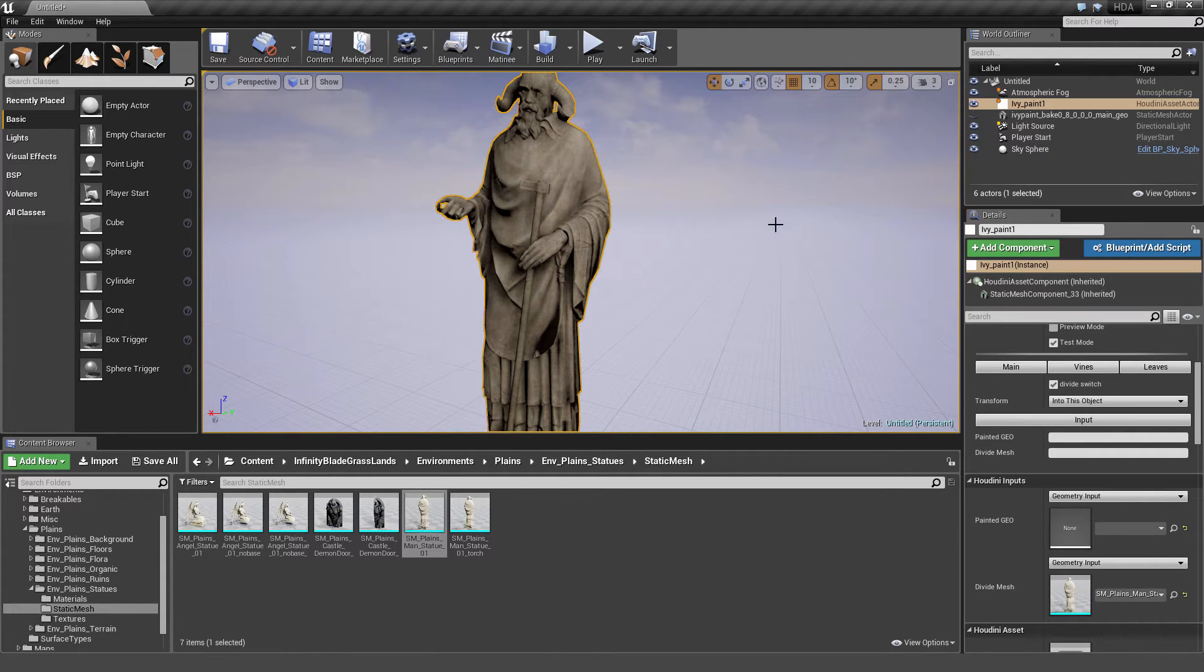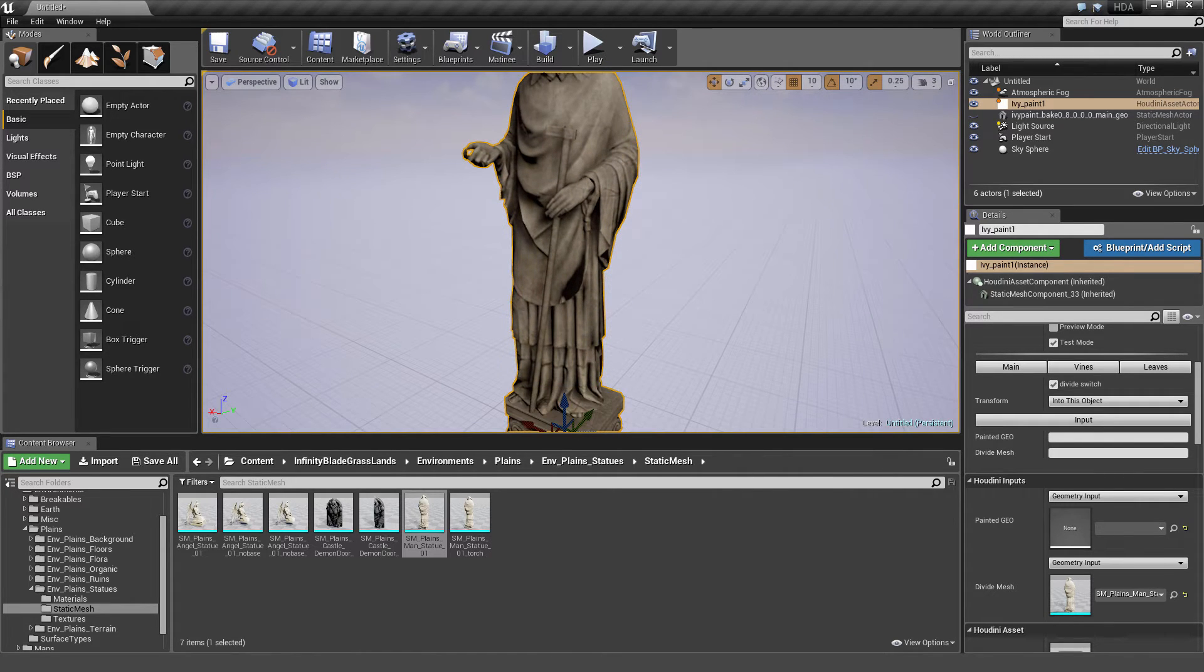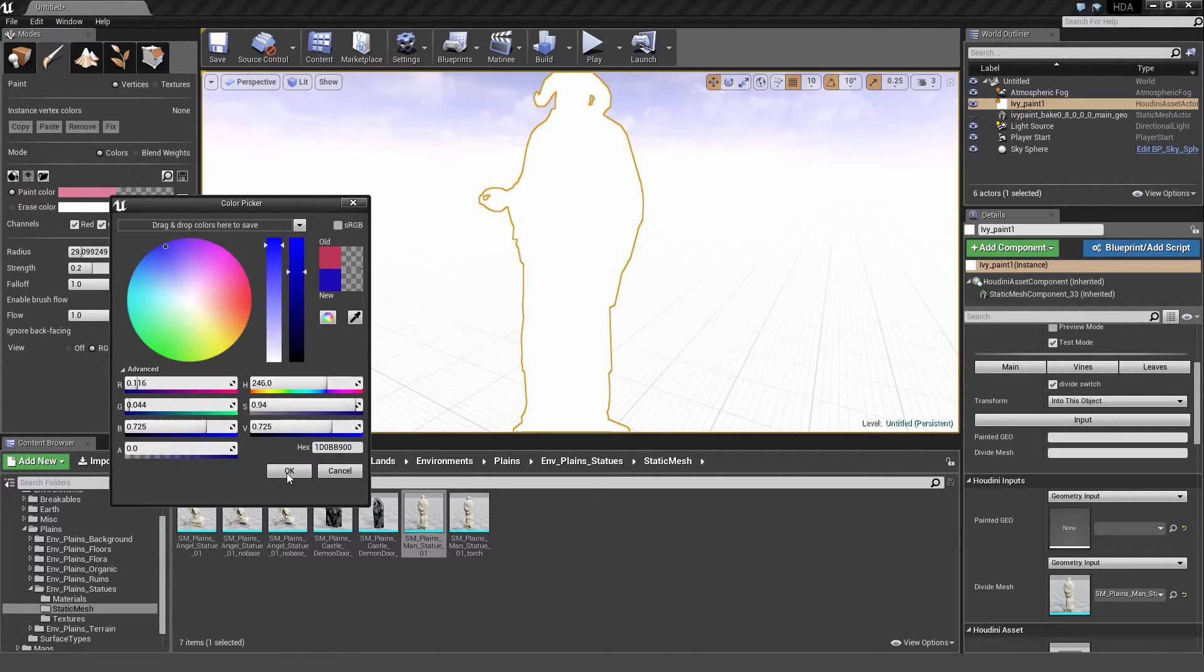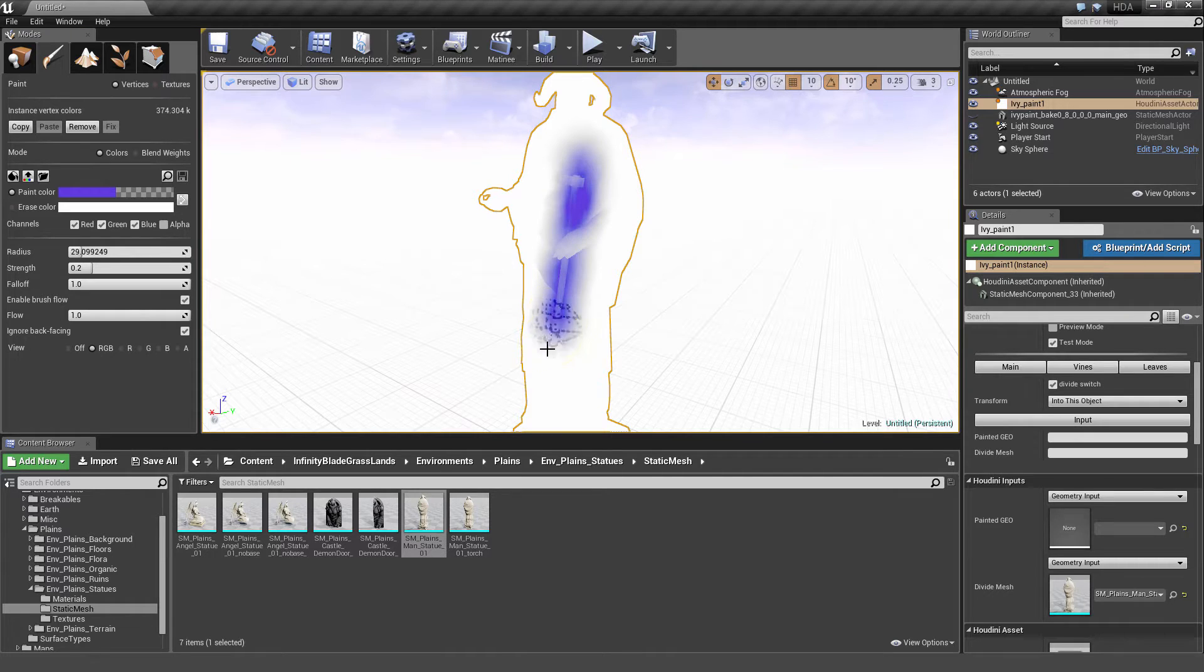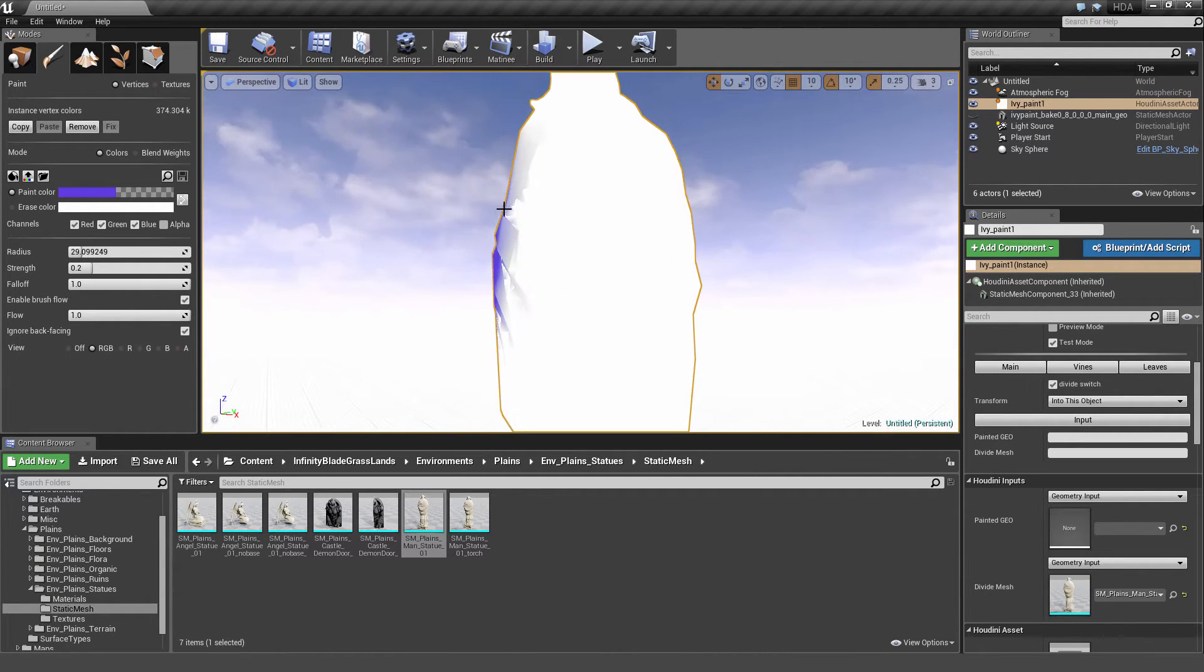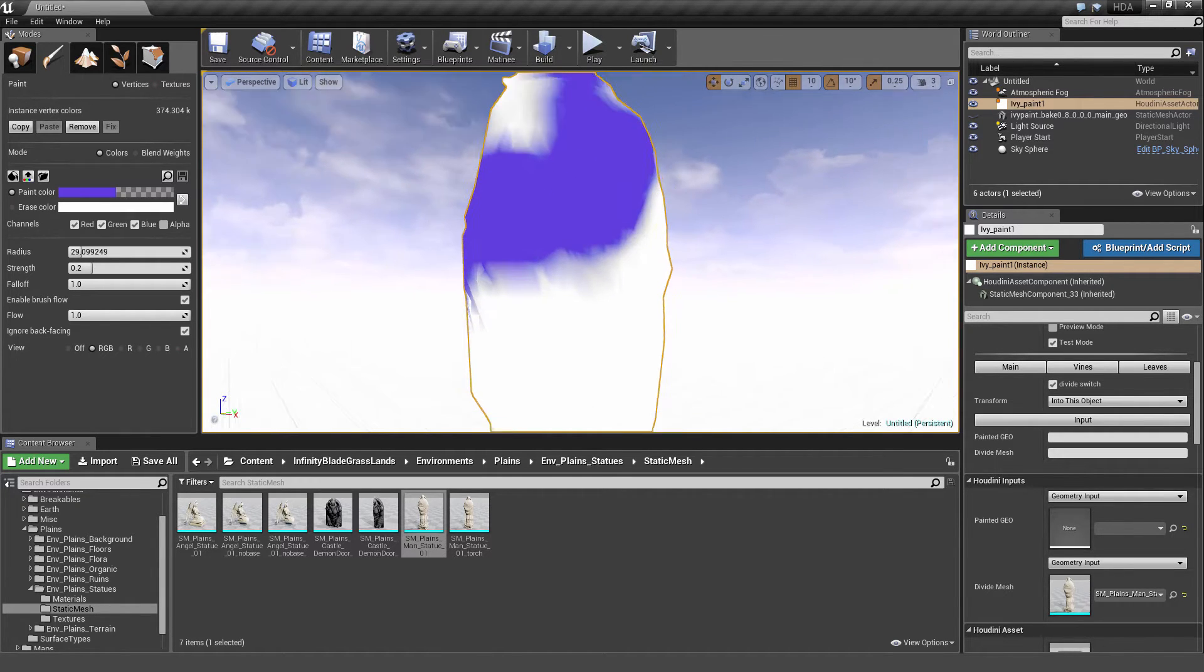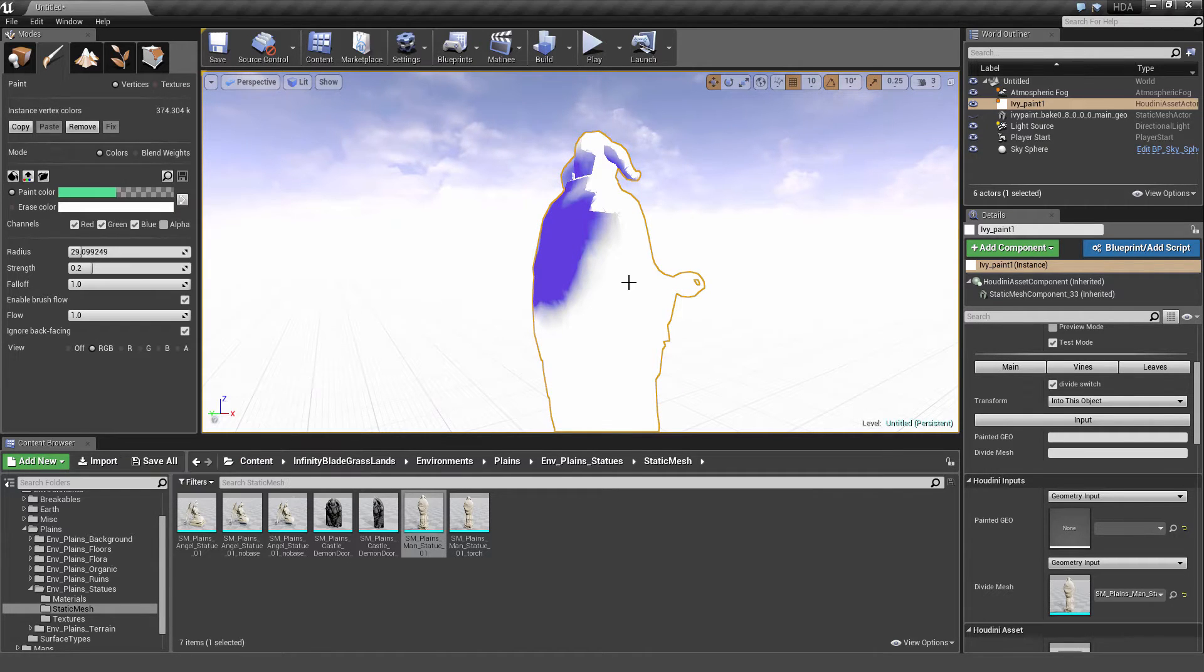This subdivided mesh that's been cooked with Houdini Engine is what we're going to paint on. I can click on Paint, and let's select a color. That color will indicate where the ivy will be. We'll put some ivy along the staff, his arm, shoulder, let's tumble around, maybe paint some ivy across his back, some ivy on the head.